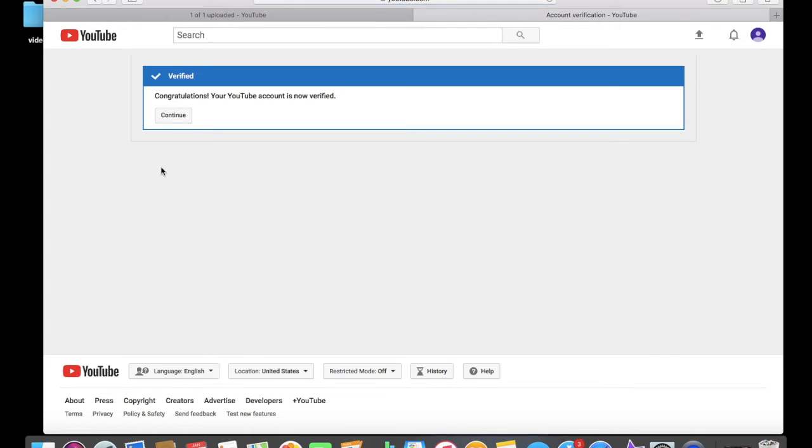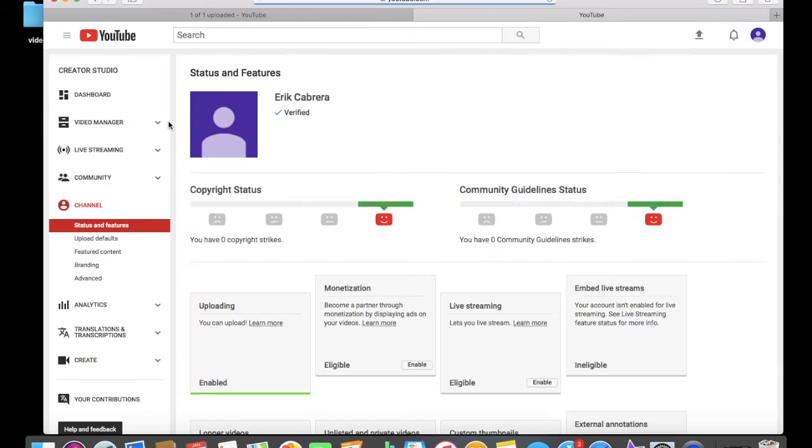Submit and continue, and you should get verified on YouTube. You know, the little checkmark right there.